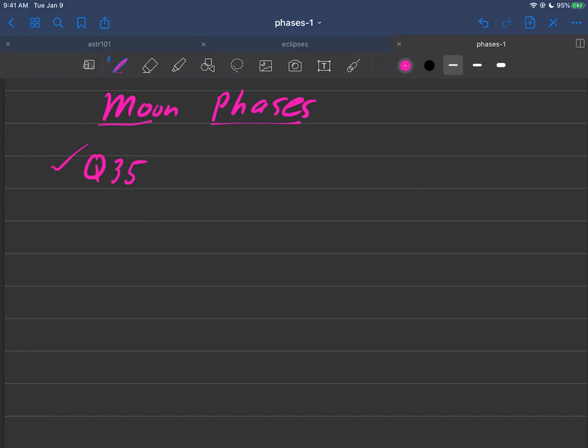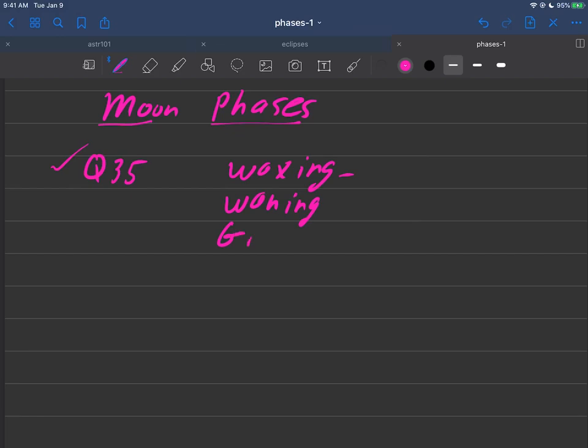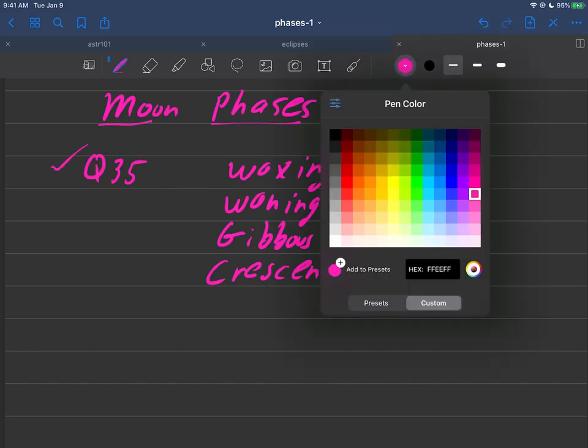To start, let's get some terminology out there. Some terms associated with these phases that are important to know: waxing, waning, gibbous, and crescent. We need to think about what these words mean.